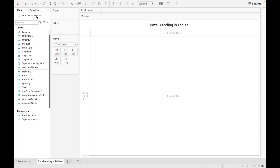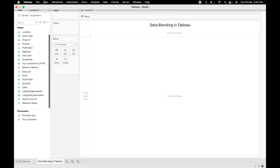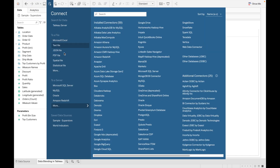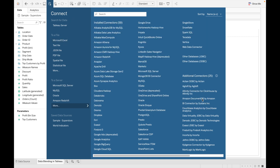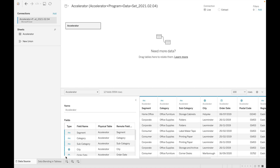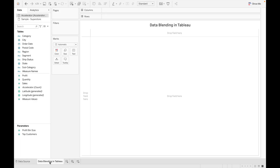For a demo, I already have the Sample Superstore dataset. Let's add one more dataset. Go to Data, then New Data Source. If you want to connect any databases you can choose SQL Server, MySQL, and there are many connectors available in Tableau. As of now I'm using Excel. Open the file and go to the sheet. Now you can see we have two data sources: one is Sample Superstore and the second is Accelerator.